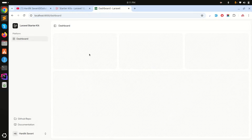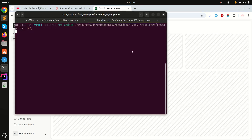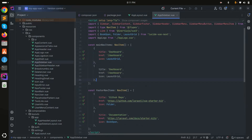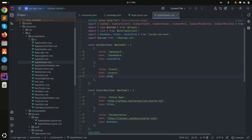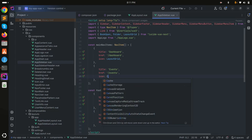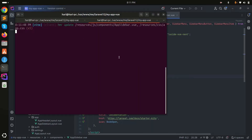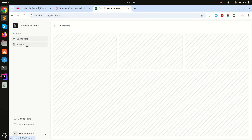You can also add menu items to the dashboard sidebar. I'll copy an existing menu item and customize it — I'll name it 'Events' with a calendar icon. After saving, you can see the new 'Events' menu item has been added to the sidebar.